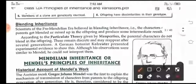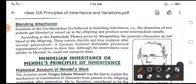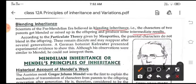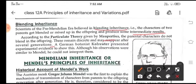Before Mendel, scientists believed that characters are mixed in offspring and produce some intermediate results — this is called blending inheritance. But according to the particulate theory, parental characters do not blend in the offspring; they remain discrete and reappear after several generations. German botanist Reuter also explained this with experimental evidence; his observations were similar to Mendel's, but he could not interpret them.